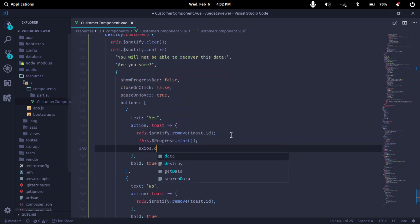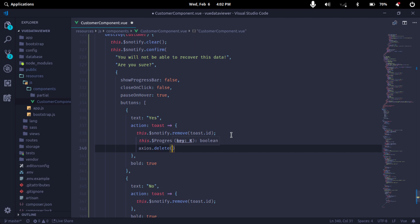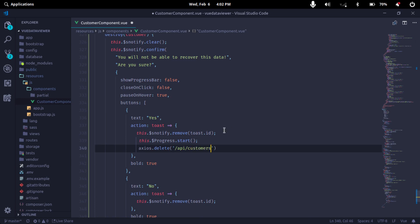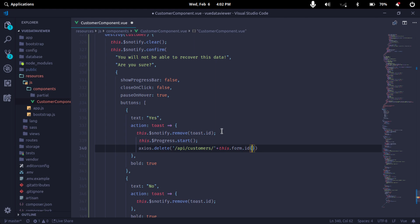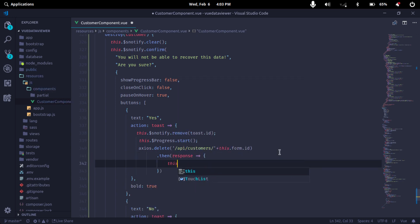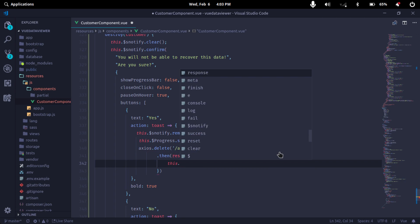We will call the delete method. We will use axios.destroy — actually, we will call the delete method with the API endpoint. The same endpoint but with a different method. We will pass the ID — this.form.ID. The response comes back as an arrow function. On response, we will refresh and call this.getData to update the list.